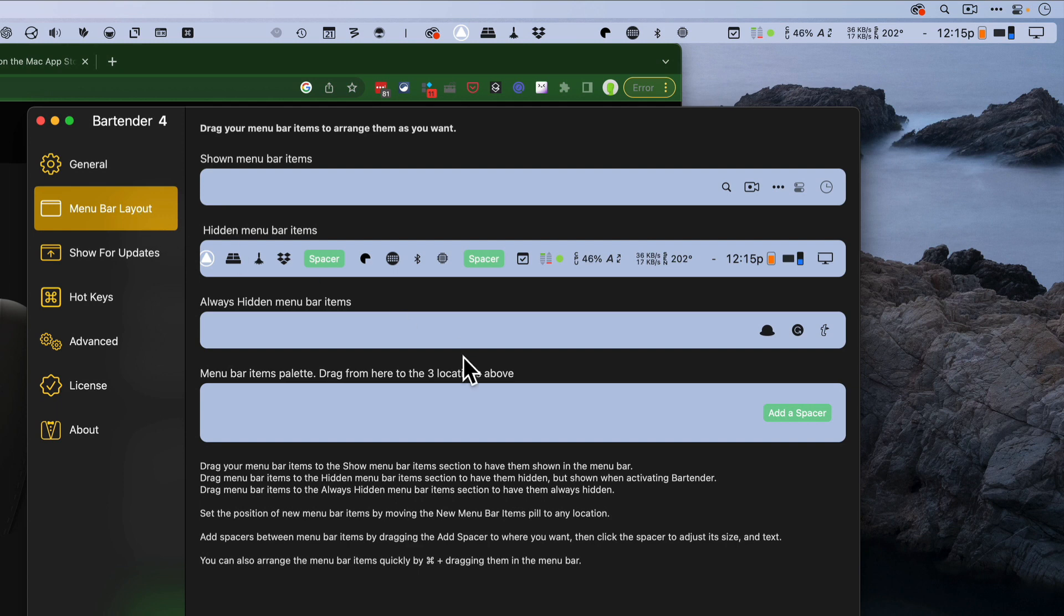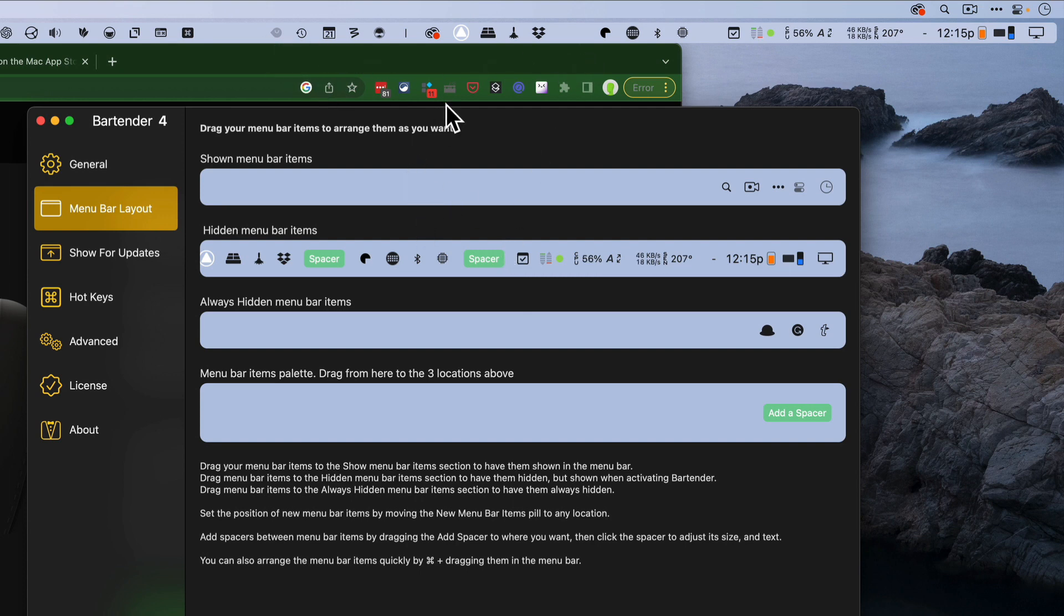And it also has the ability to have spacers to make it really super easy for me to bring these into groups. So for example, I've got a group of my professional applications, my file sharing, like Dropbox. They're all grouped together. It makes it way more intuitive for me.